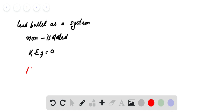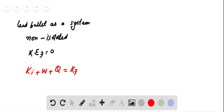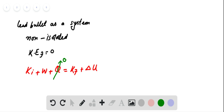We can write the equation for conservation of energy as: initial kinetic energy of the bullet, plus work done by the block on the bullet, plus heat Q, is equal to final kinetic energy plus change in internal energy of the bullet. Here Q, the heat exchanged into the surroundings, is equal to zero — no heat exchange takes place.